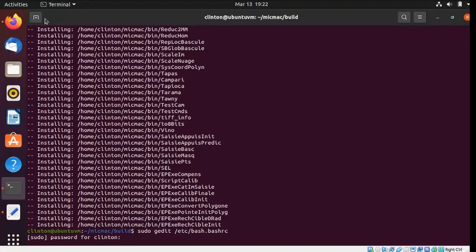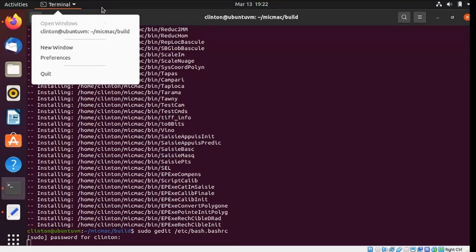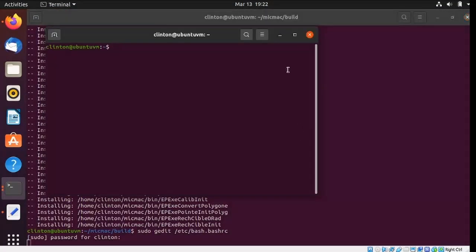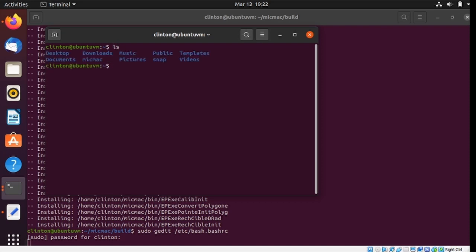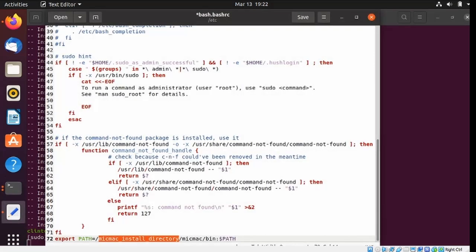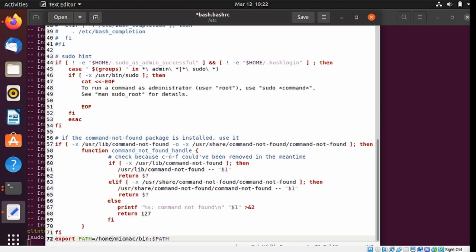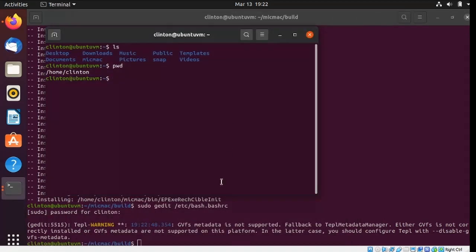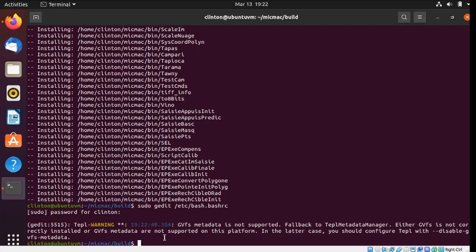I need to open up another terminal, I think. Let's see how do we do that. There we go. Home Clinton MicMac. And that should do it. Go ahead and save that. Exit out. Close out this extra terminal.